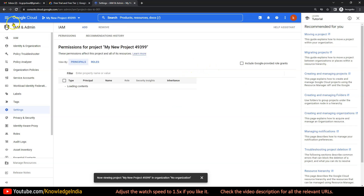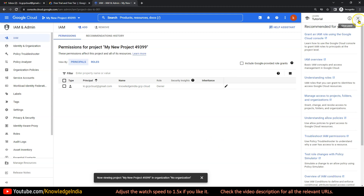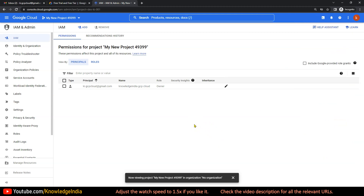In this first video, all we wanted to do was show you how to set up your Google Cloud account and get inside. Please go ahead and do this on your end and move on to the next video. If you've already used the $300 Google gave you earlier, create a new Google account and use it for learning purposes — not for running a production workload. We'll meet you in the next video and explore further. Thank you.